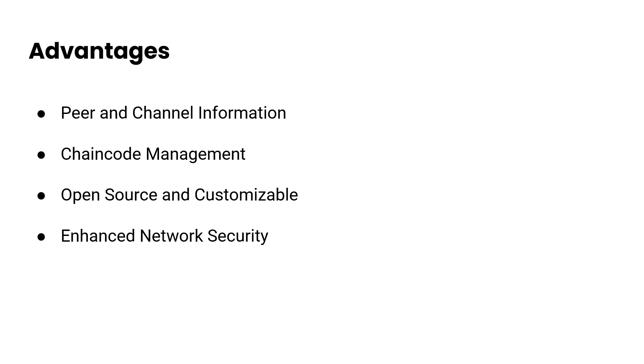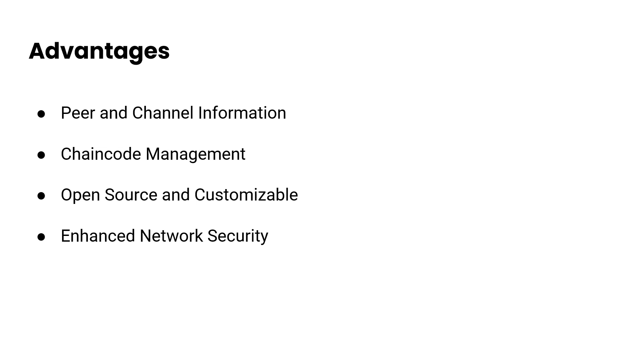It's also a benefit that the explorer is open source, which is customizable, meaning organizations can tailor it to their specific needs, making it a flexible and adaptable tool. And finally, enhancing network security by enabling users to monitor and audit the network comprehensively. The explorer contributes to network security by allowing administrators to detect and address any suspicious activity promptly.